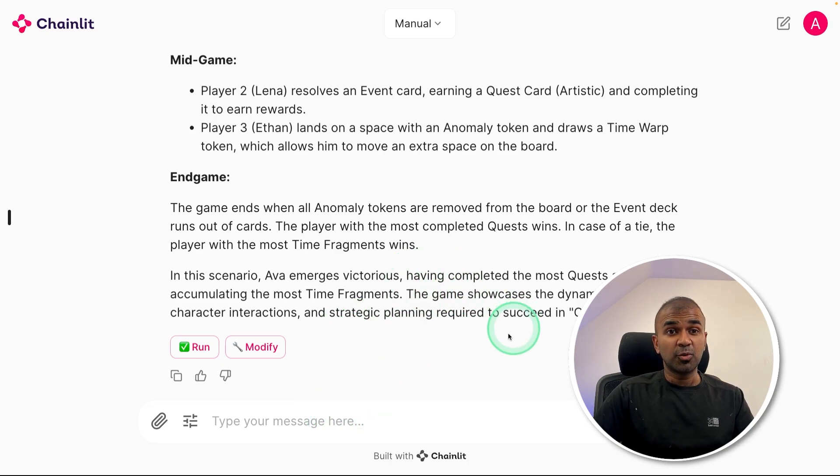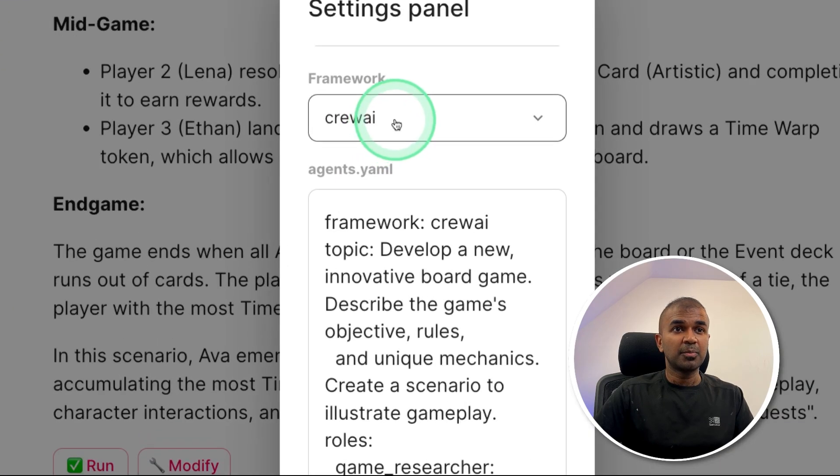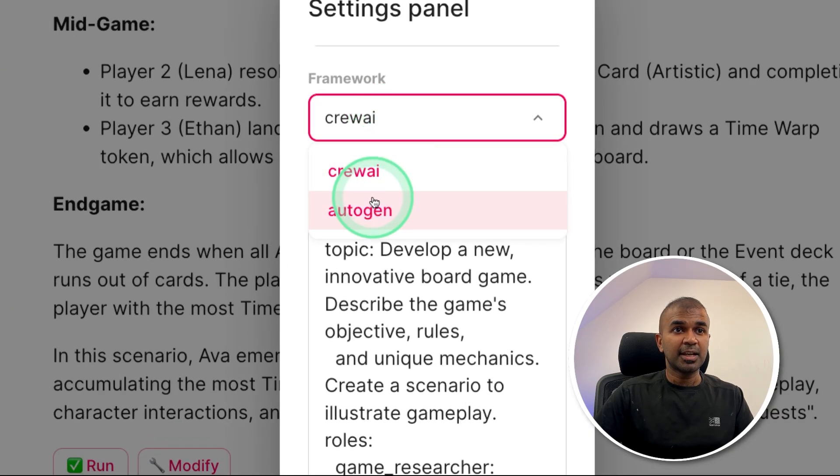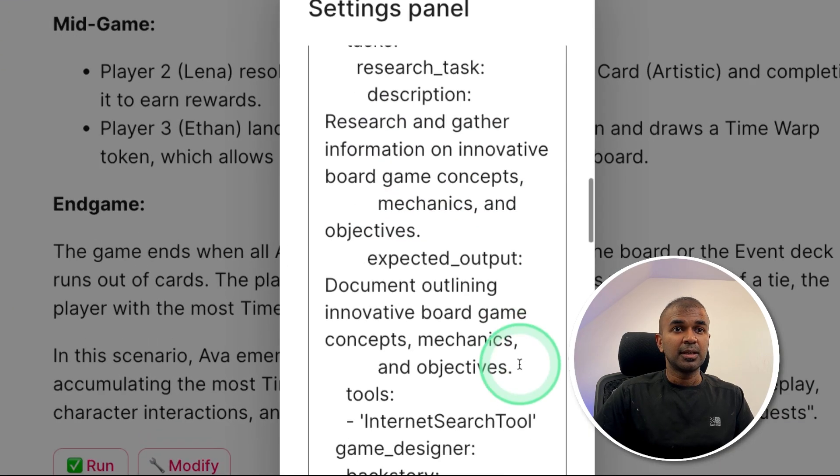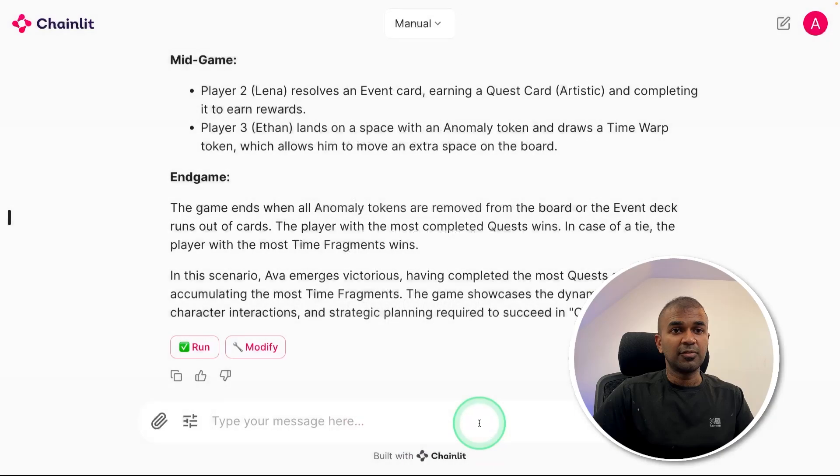Now I can even change this to Autogen. Just click this icon. Here is the framework. I'm going to click that and click Autogen. And then at the bottom I'm going to click confirm. That's it. I'm going to run that again.